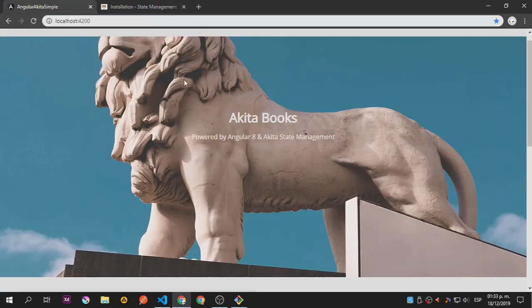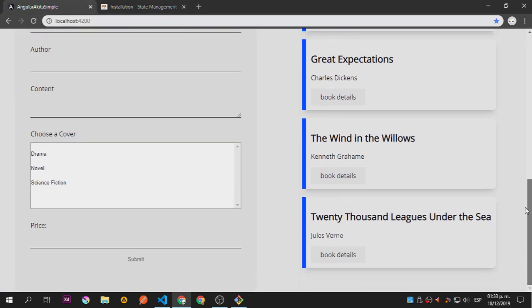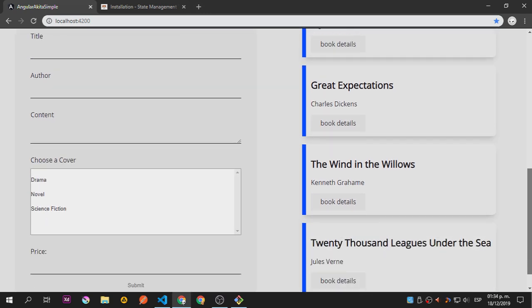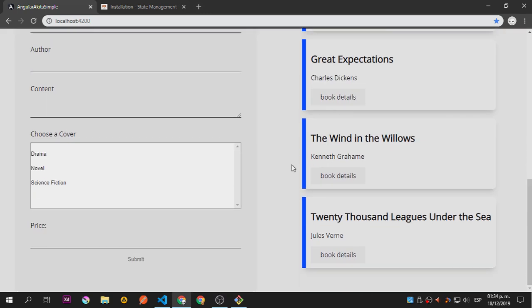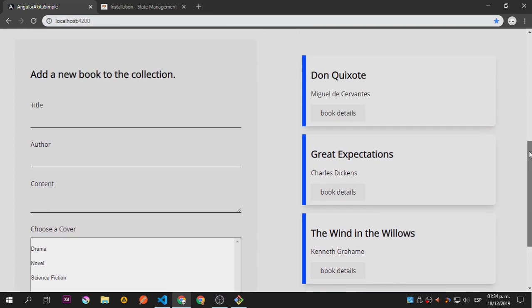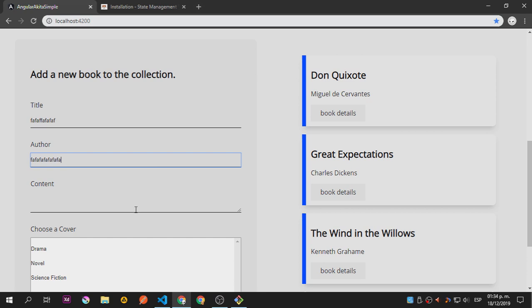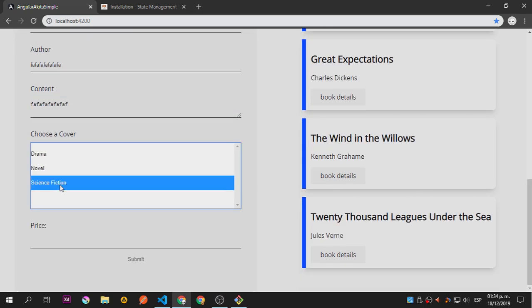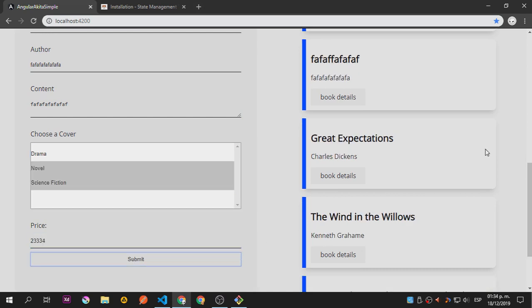This is the application I built, based on an example you can find on the internet using books. I have almost the same setup — this is just to show you how to start working with Akita. I have another example using Firebase, so don't worry too much about this. This is a full application we're going to build, just based on another existing application.